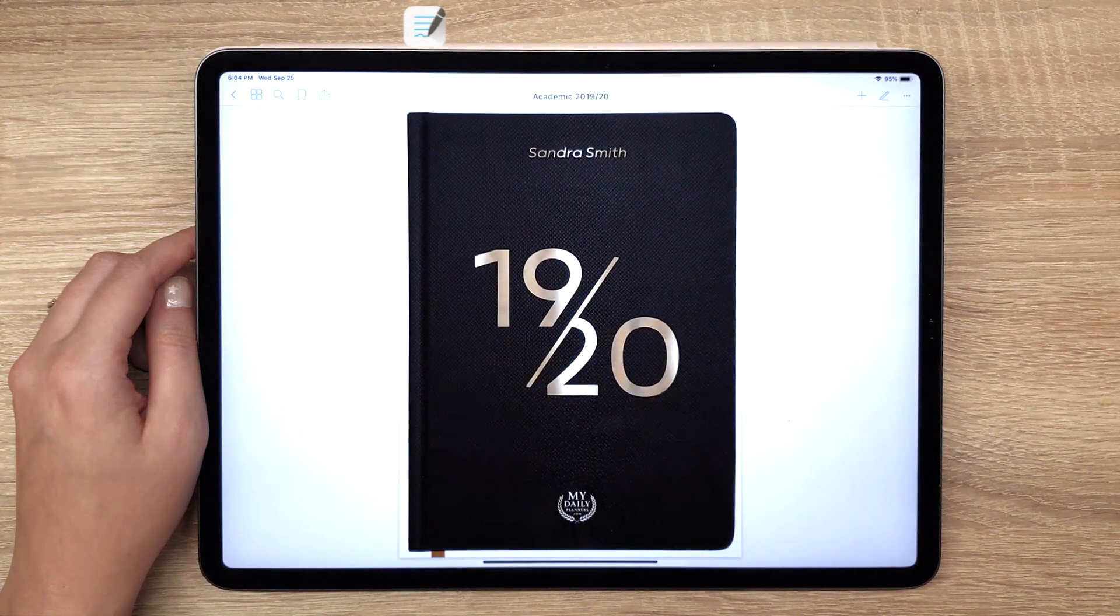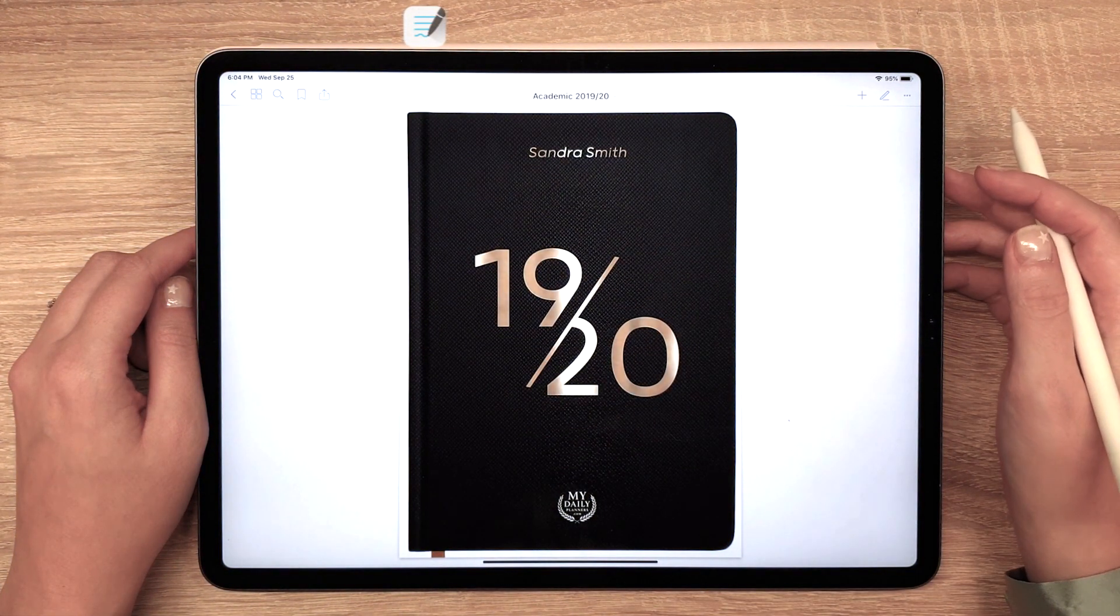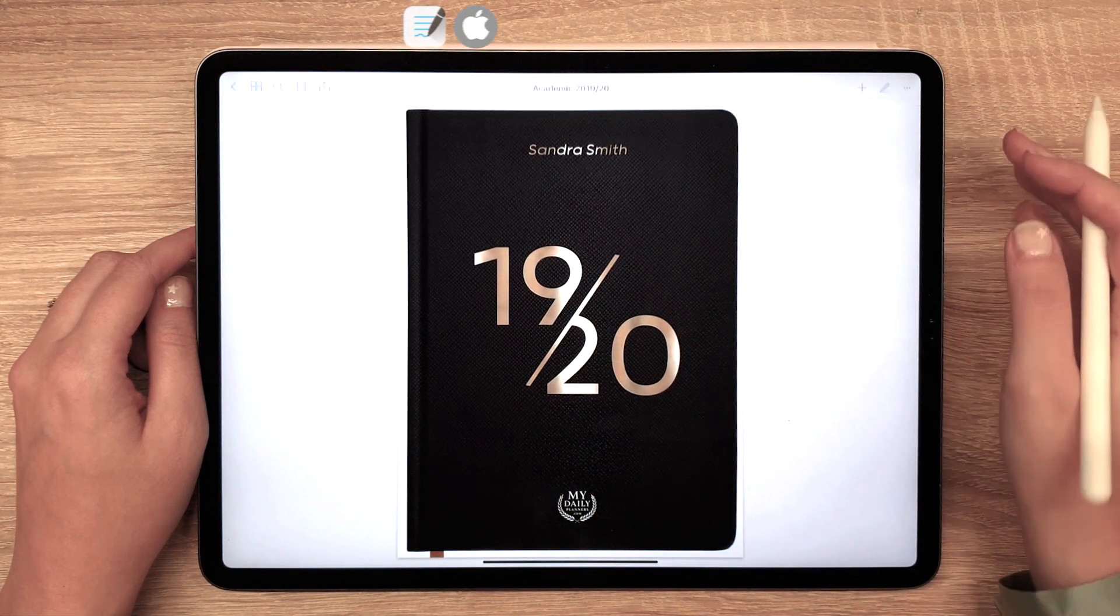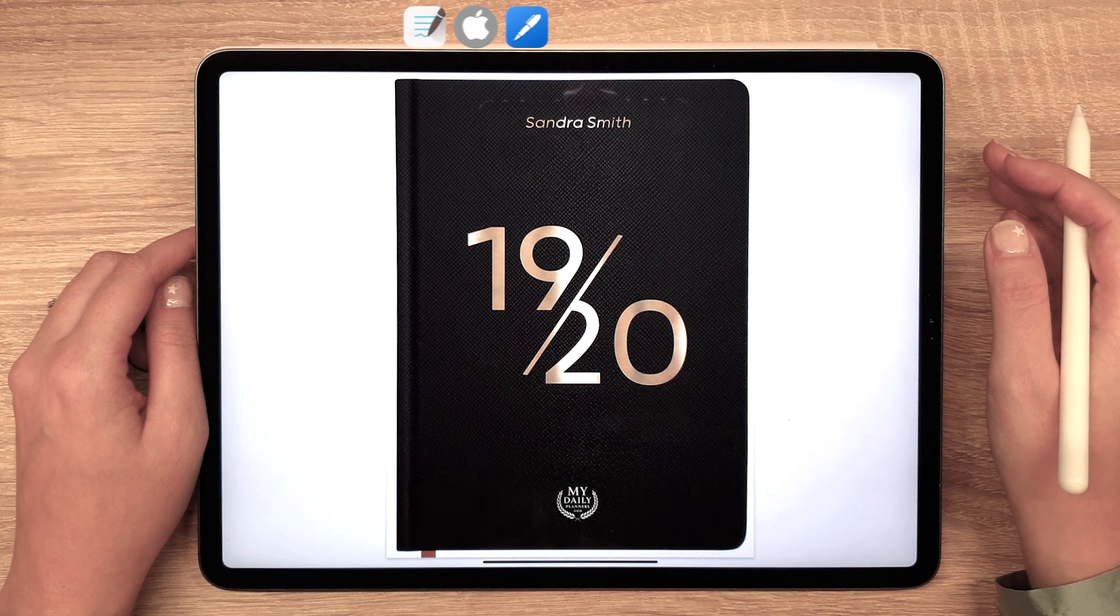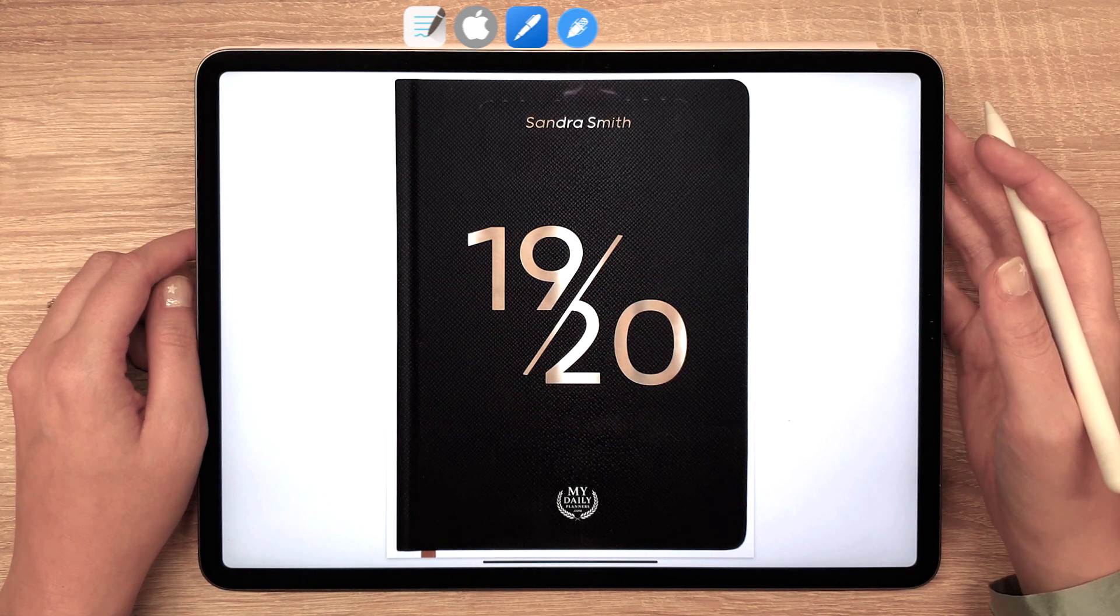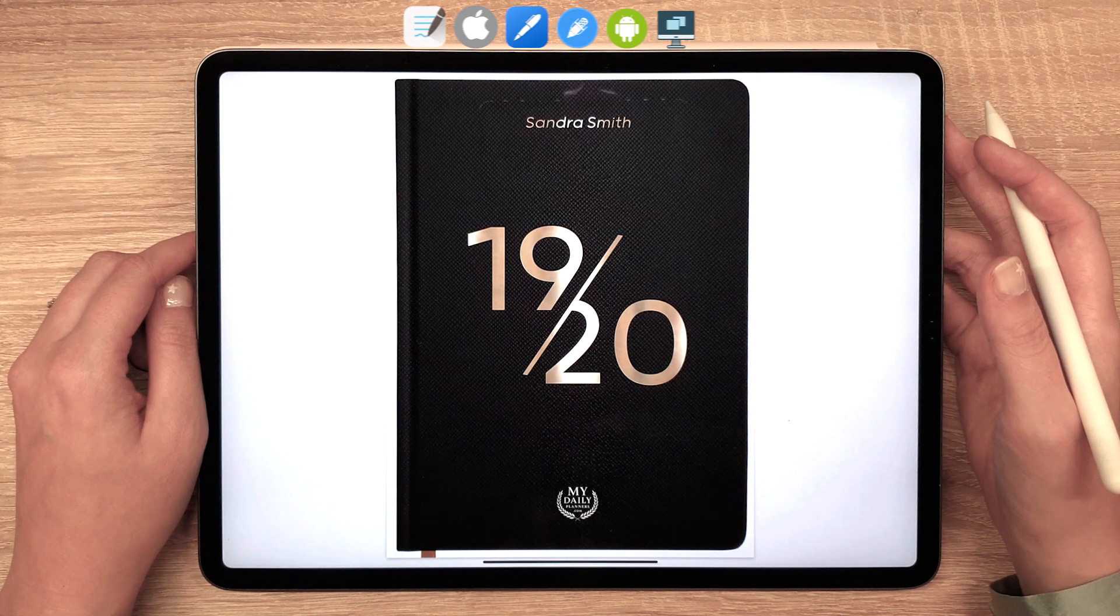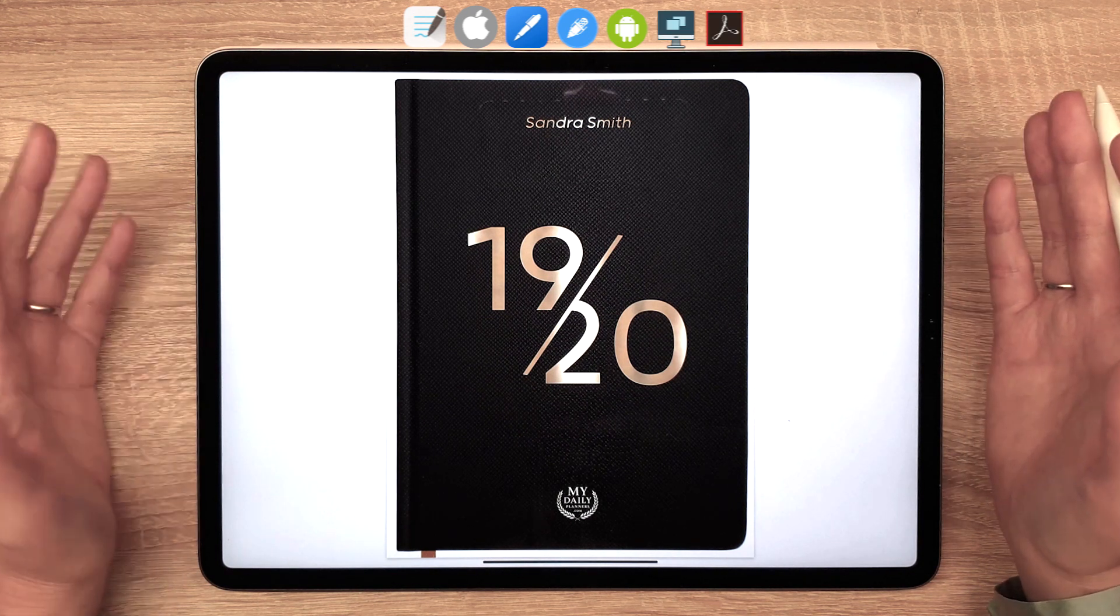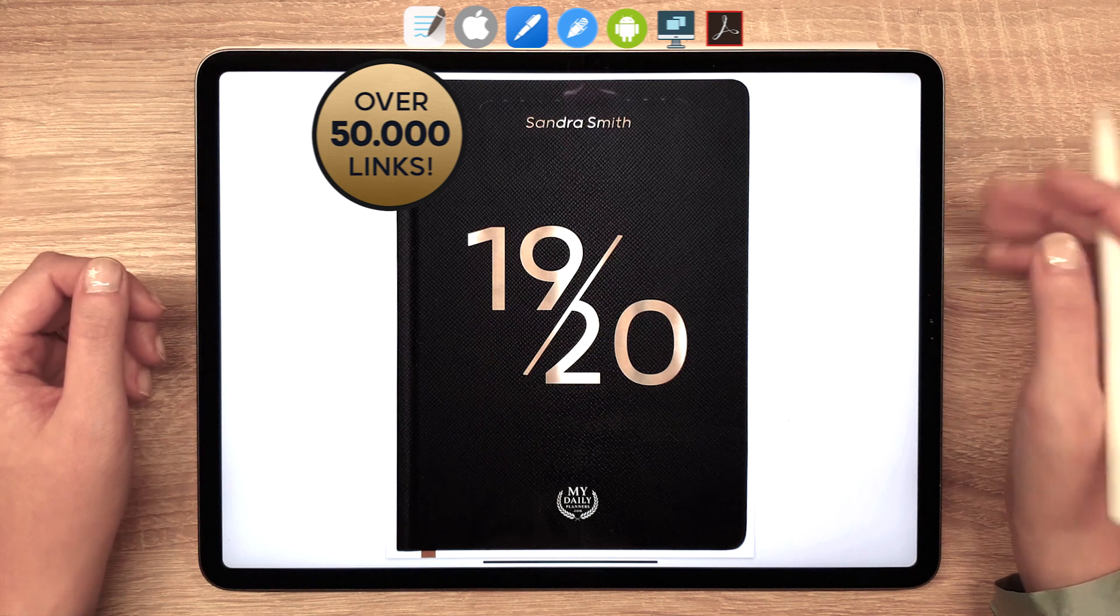Our Planners come in PDF format and are compatible with other apps on iPad and iPad Pro such as NoteShelf, Notability and can also be used on Android and PC with Adobe Acrobat Reader. This digital planner contains over 50,000 links,